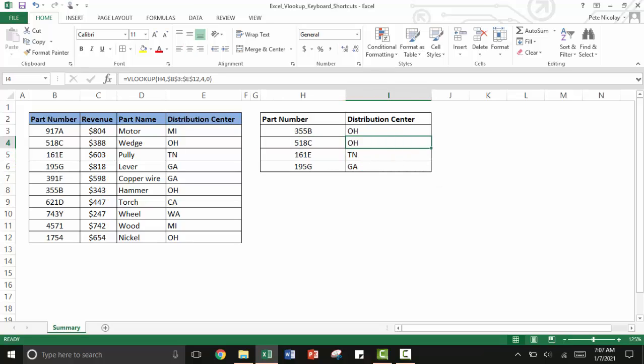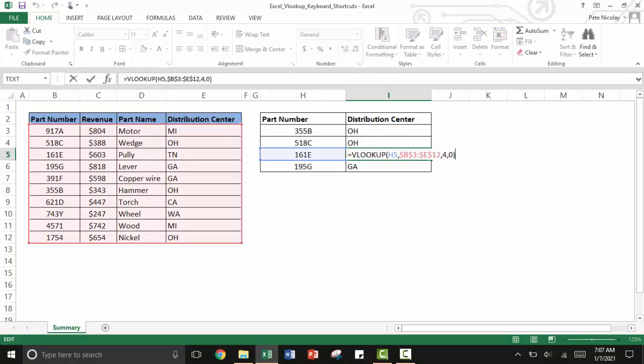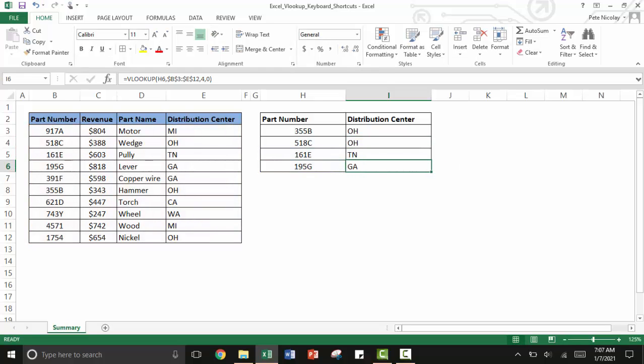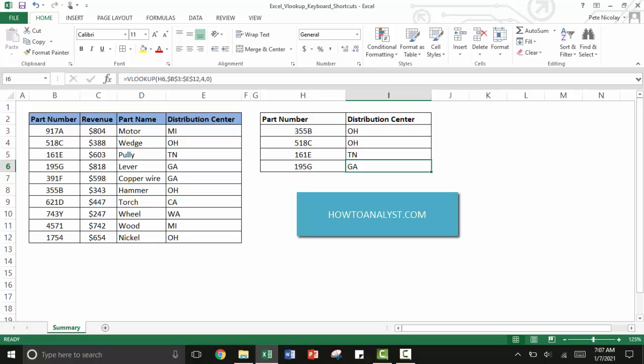Because we locked it in place, you can see that the table array doesn't change as you drag it down. Thanks so much for tuning into this video. If you want to see more tips and tricks, head on over to howtoanalysts.com for more content.